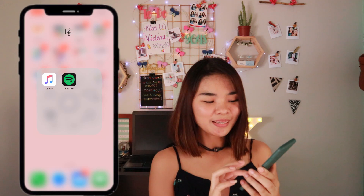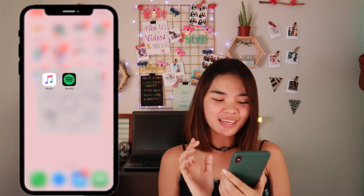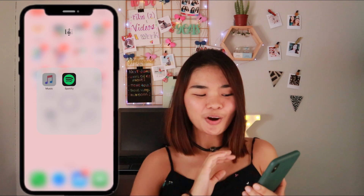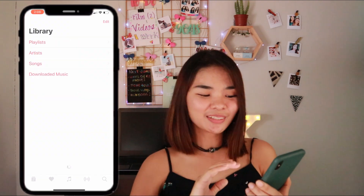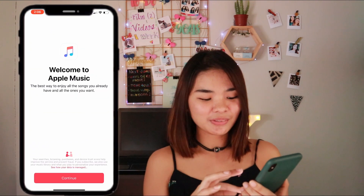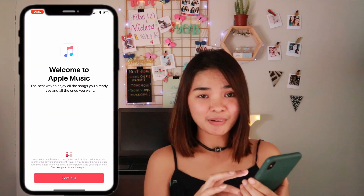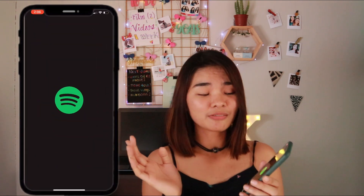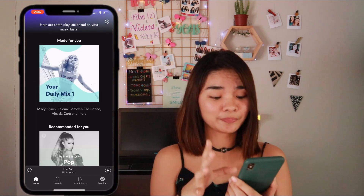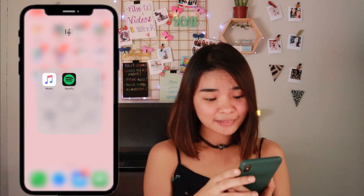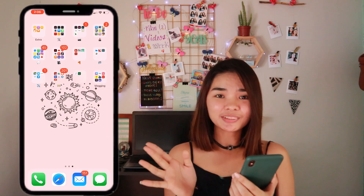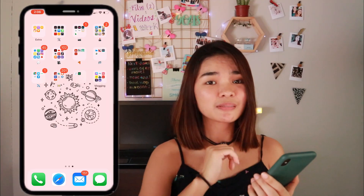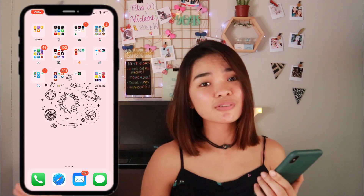The next folder is music — there's a music emoji. I have Apple Music and Spotify, but I don't actually have any music stored in my phone because I just listen through Spotify.